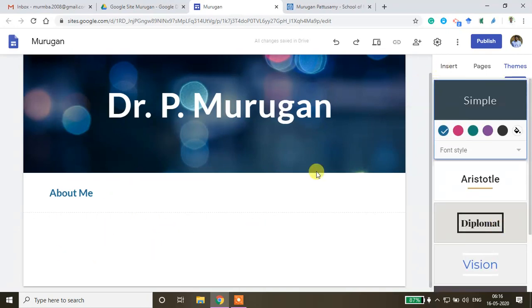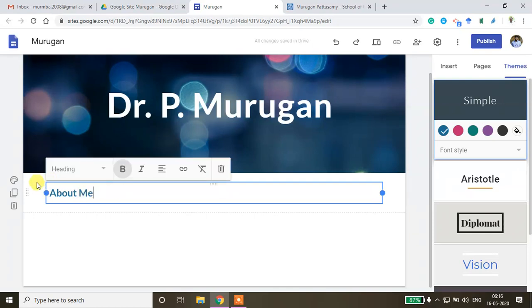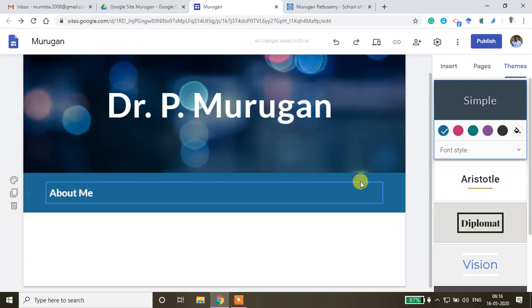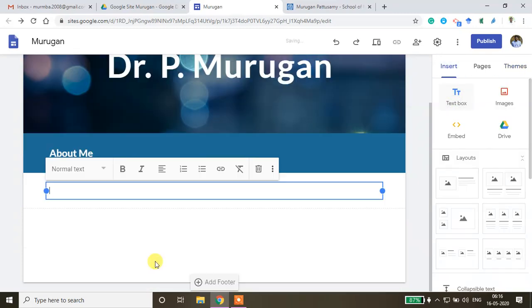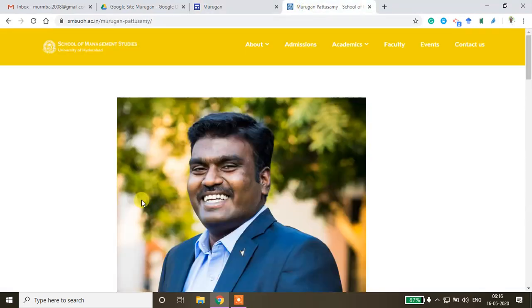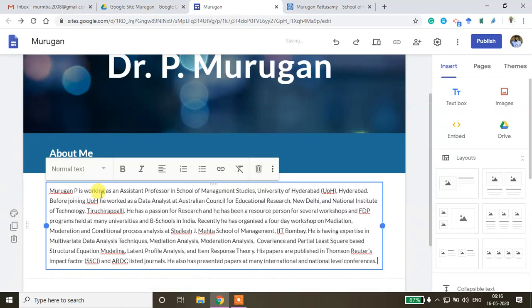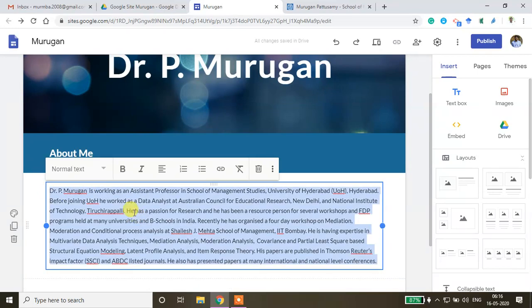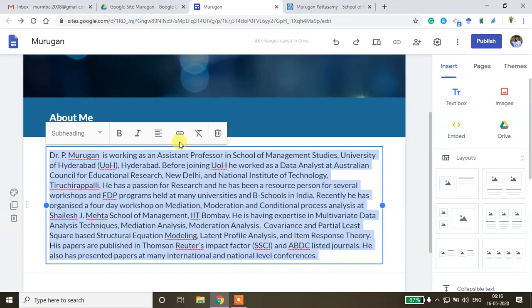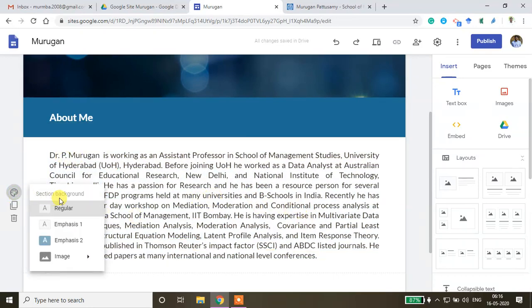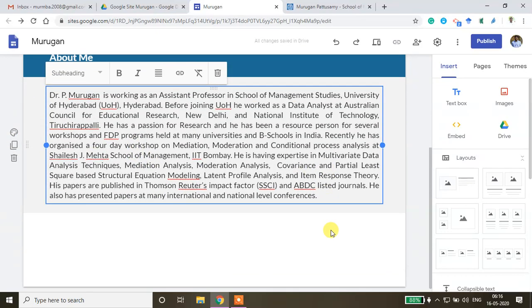There are different ways to change the background color — clicking Regular, Emphasize 1, or Emphasize 2 shows how the page will look. I'm adding another text box to include content about myself, copy-pasting some text, setting it to sub-heading format, and using the justify alignment option.